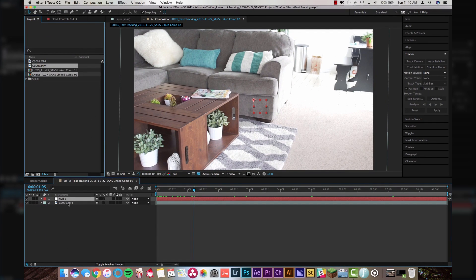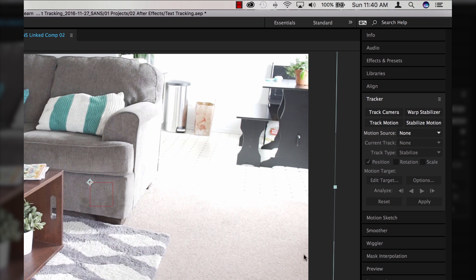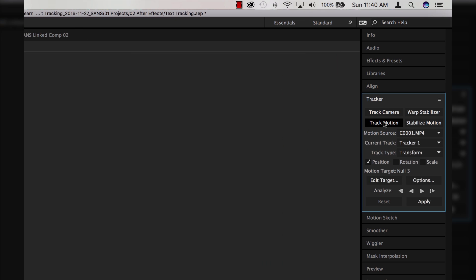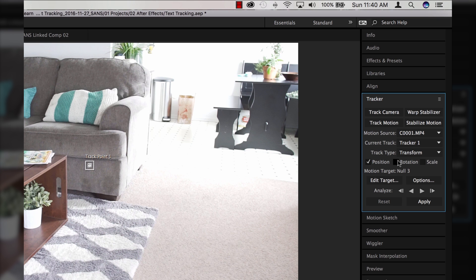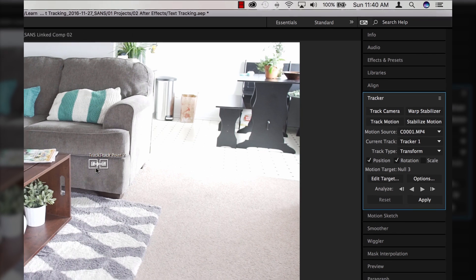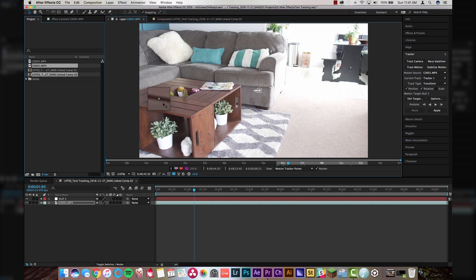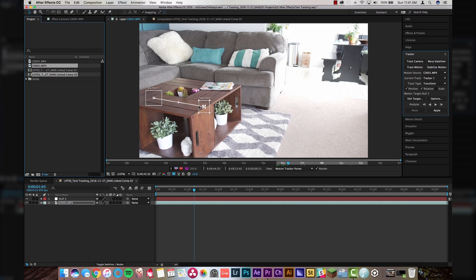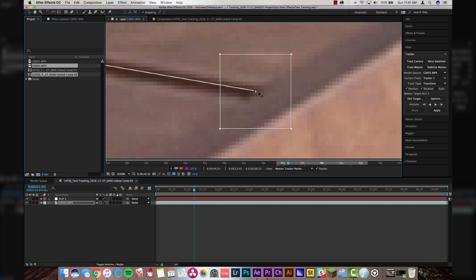Then you're going to click on the clip that you want to track. Basically, you're going to want to first figure out where you want your text to appear — in this case, we're going to have it appear on the top of this table. Then you're going to want to track as close to the point that your text is going to be as possible. Because I'm going to be tracking two points today, I'm going to go up here and go to Track Motion. You can see there's a button to add Rotation as well, so if I click Rotation it adds two track points, and then we're going to put both of these track points on the same plane.